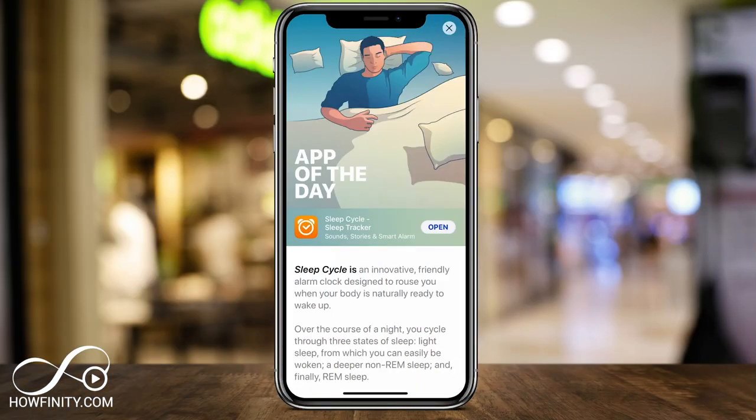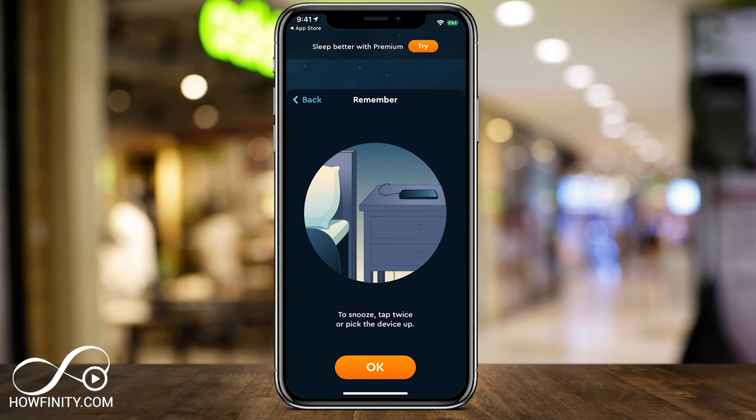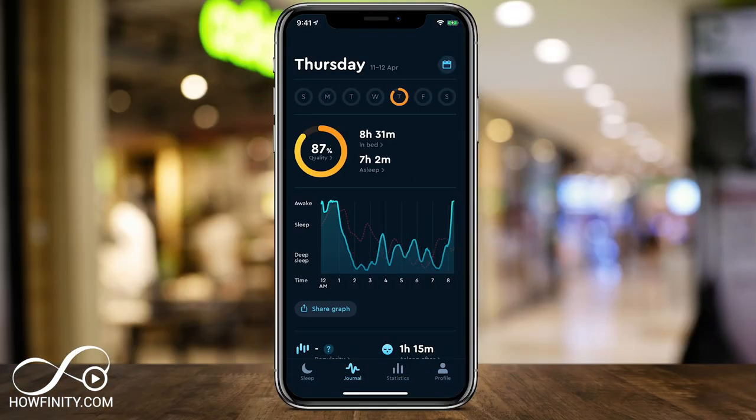Hey everyone, in today's app of the day video, I want to show you the Sleep Cycle app. It's really an app designed to help you wake up more refreshed. The way it works is you basically set your phone next to your bed on a nightstand when you fall asleep. It uses the microphone from your phone to pick up any sound, snoring, or movement you do throughout the night, and it makes a nice graph to show you which cycle of sleep you're in. And it will try to wake you up at the best possible moment in the lightest version of your sleep.